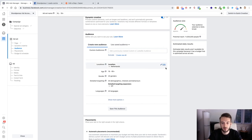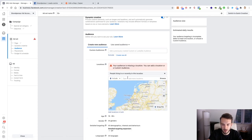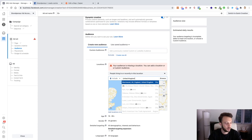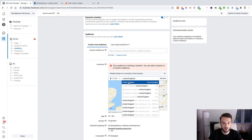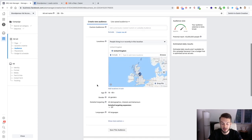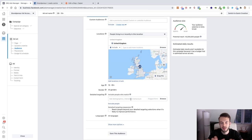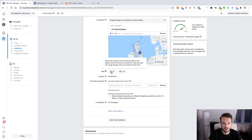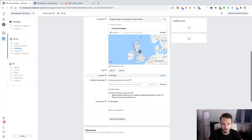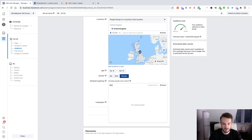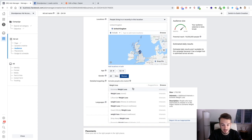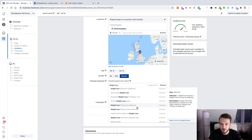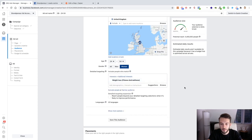We don't have a custom audience. Location — let's do the UK, United Kingdom. I get a lot of questions about how many countries to use per audience — I usually select just one country. The same goes for interests: I usually only do one interest at a time unless I know all the interests are proven, in which case I'll stack them all. For age and gender, let's say we're focusing on females aged 24 to 54. We'll add weight loss as a detailed targeting interest, giving us an audience of 5.4 million.